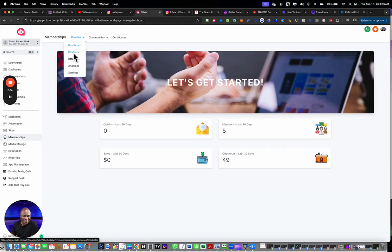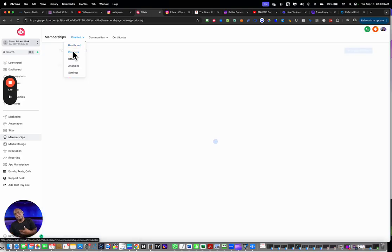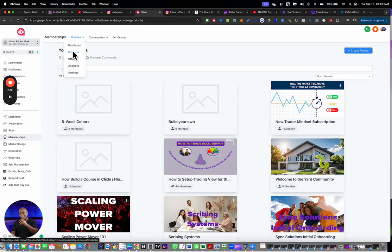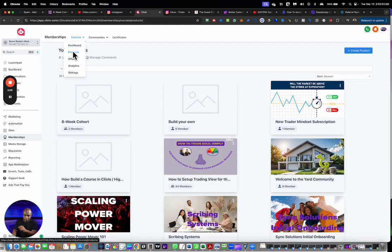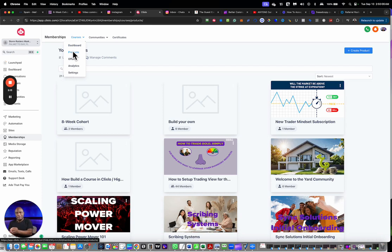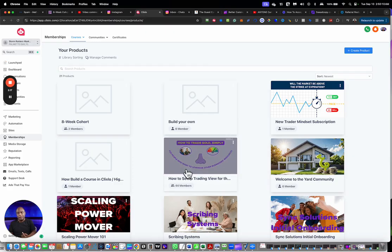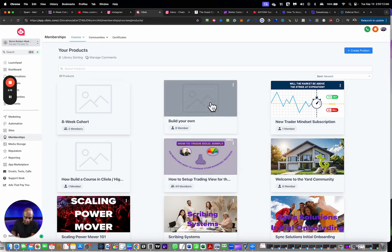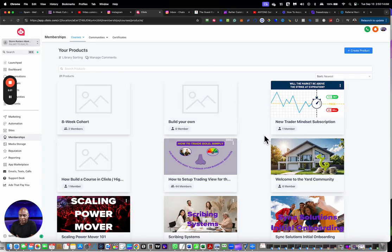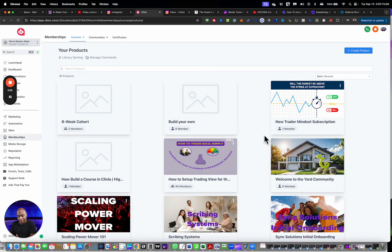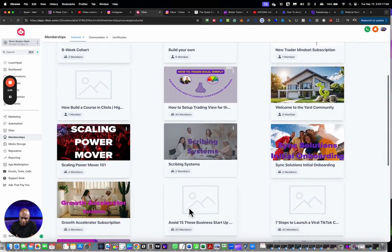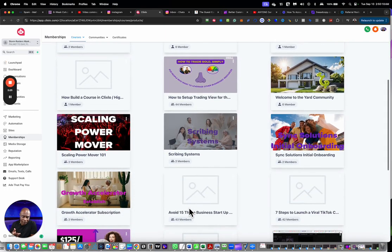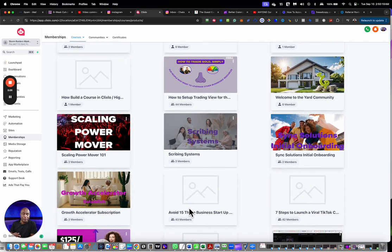Number five: anytime you go to create a course inside of ClickSlow, the first thing you need to do is create a product. I have here some products that are created, some free and some paid, and there are two types of payments that you can issue to these products.